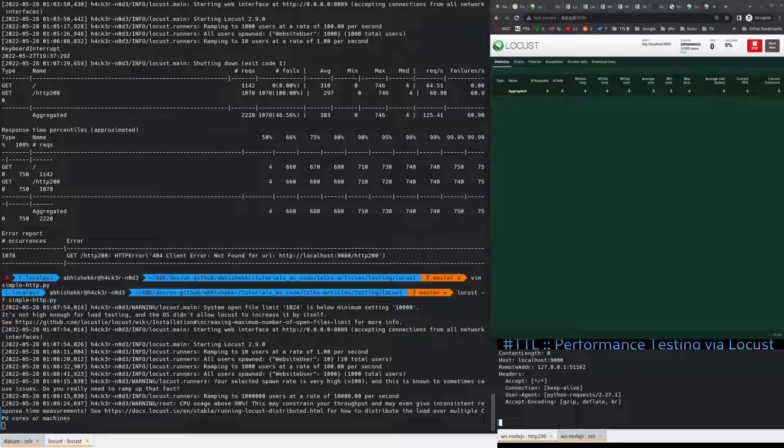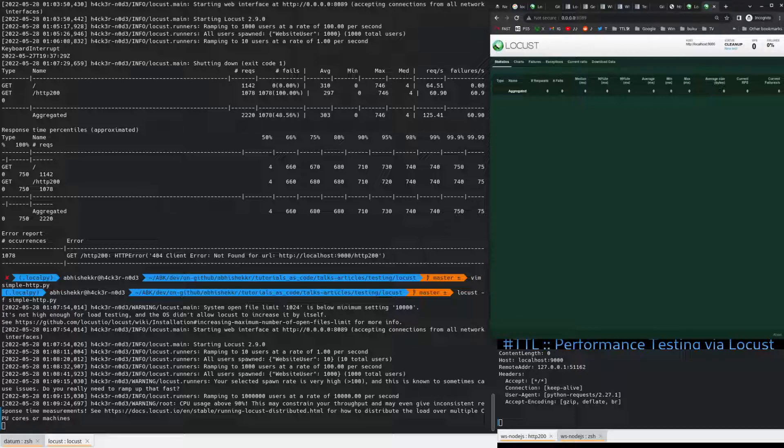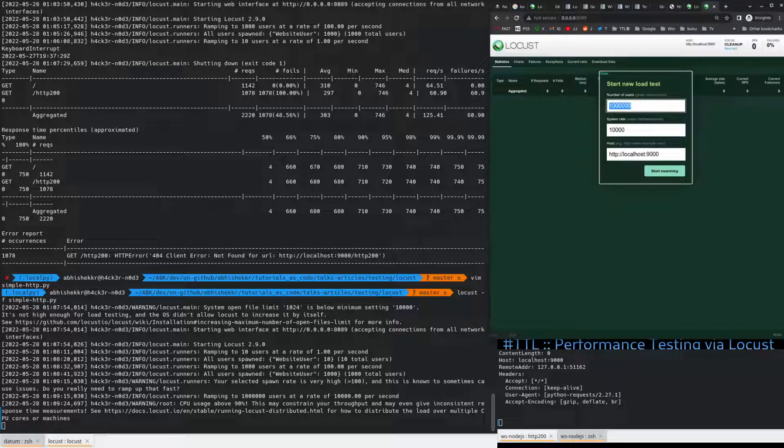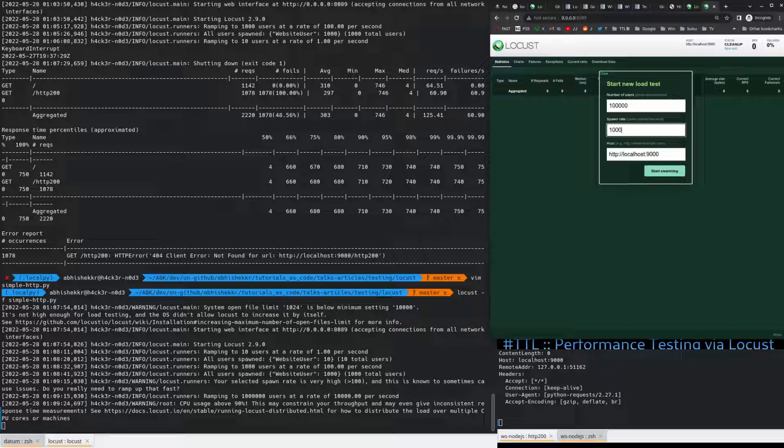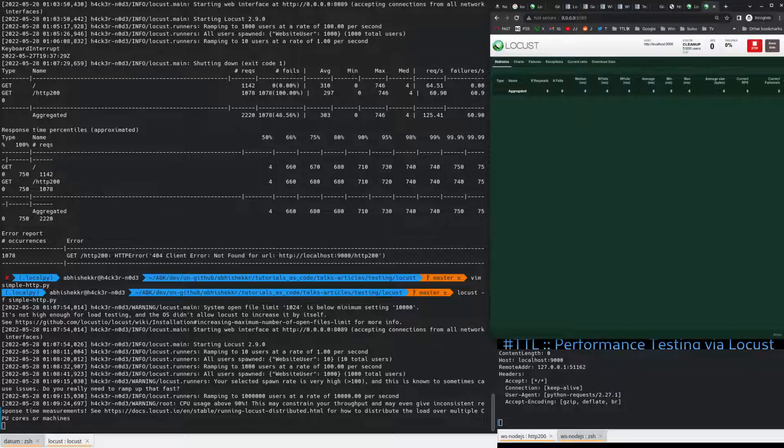So, we can run this in distributed mode as well, but that's not for today. We see, like, it's kind of not performing at all. Let's just stop this. Yep. Let's reduce. It's 2,000. Start swarm. Still stuck.